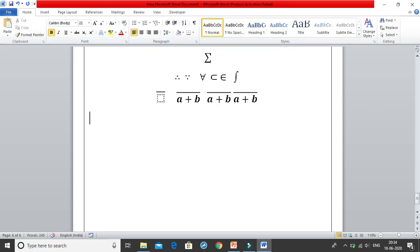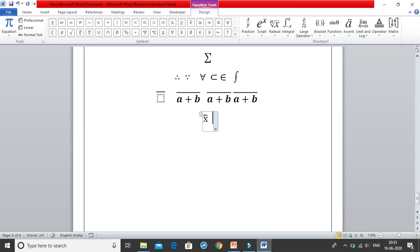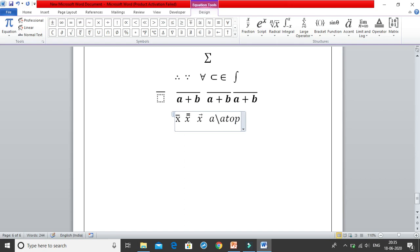For x bar, write x then \bar and press space twice to get x̄. For x double bar, write x then \Bar (capital B) and press space twice to get x with a double bar. For x vector, write x then \vec and press space twice to get x⃗. If you want a over b with a top notation, write a then \atop, press space, then b and space, and you get the a over b fraction.